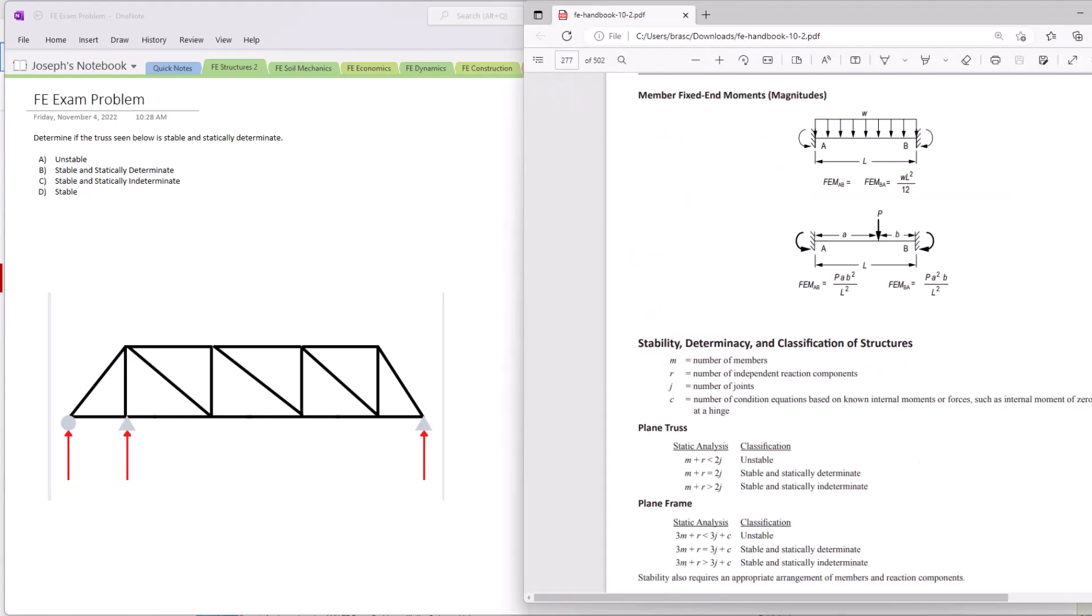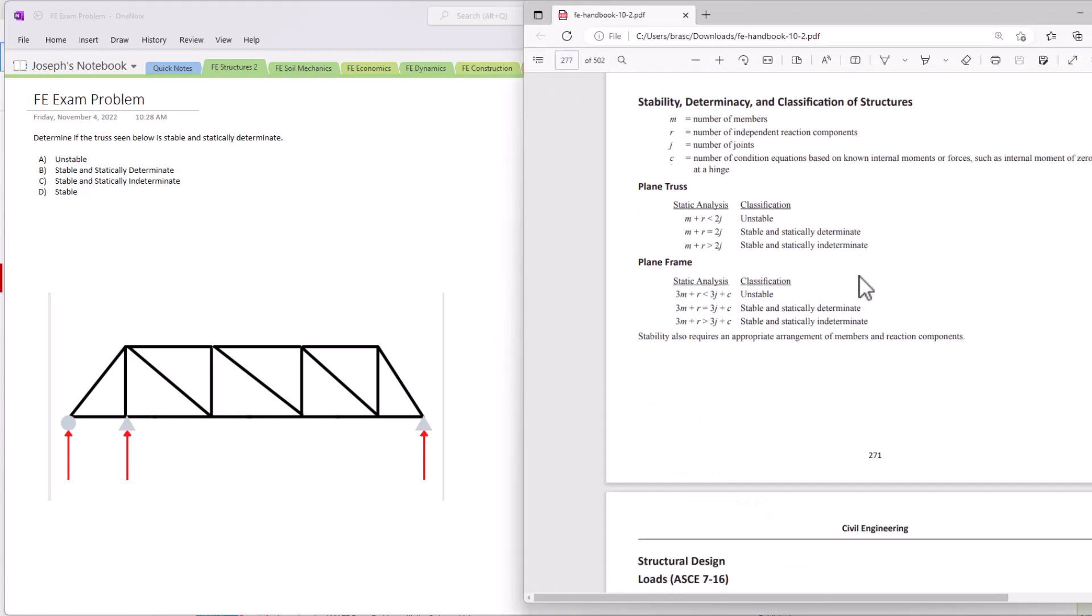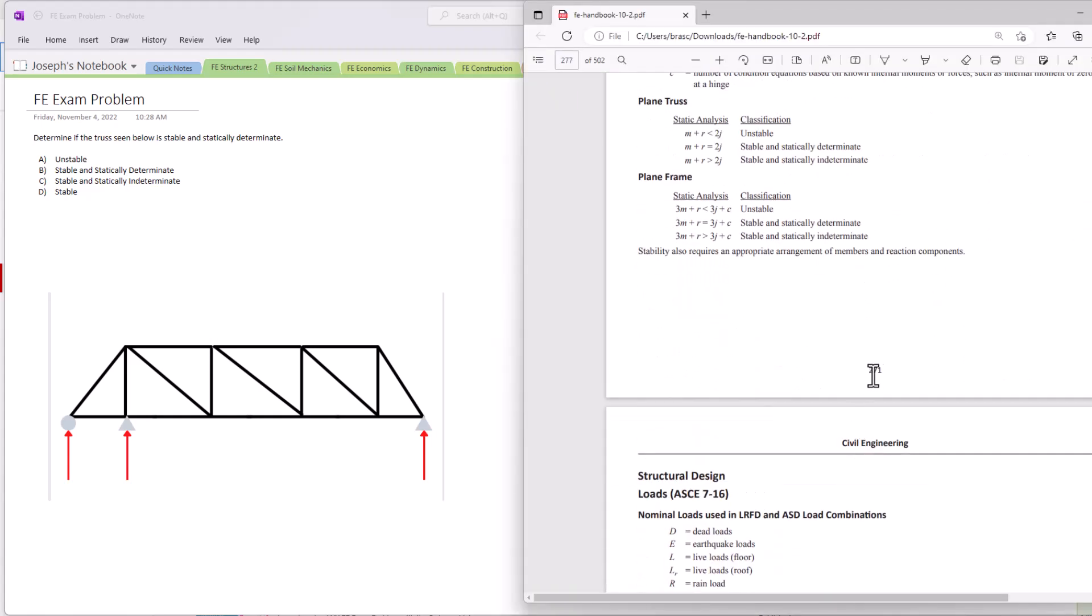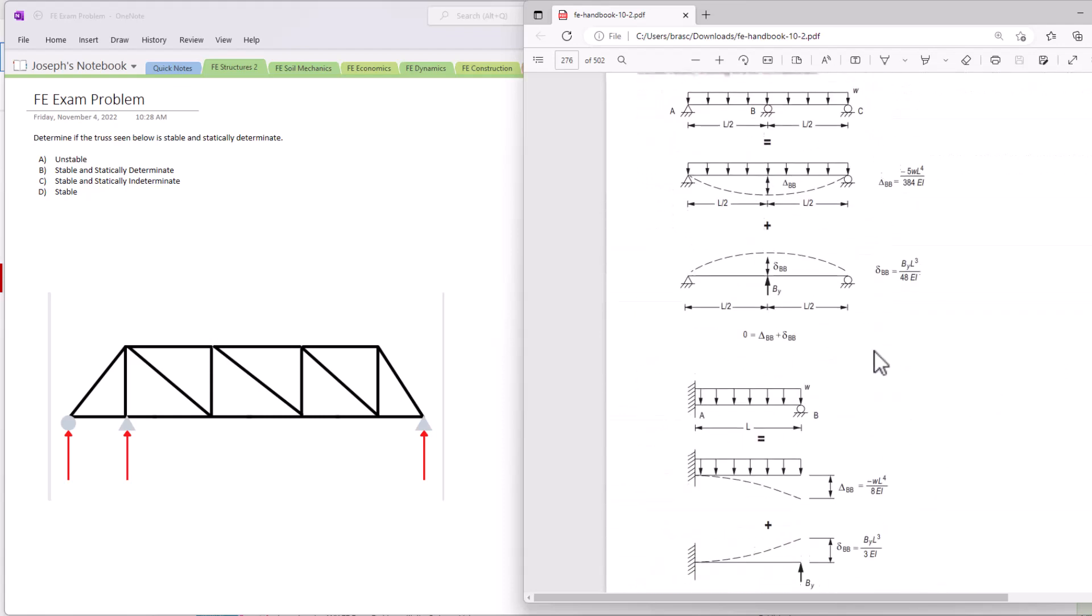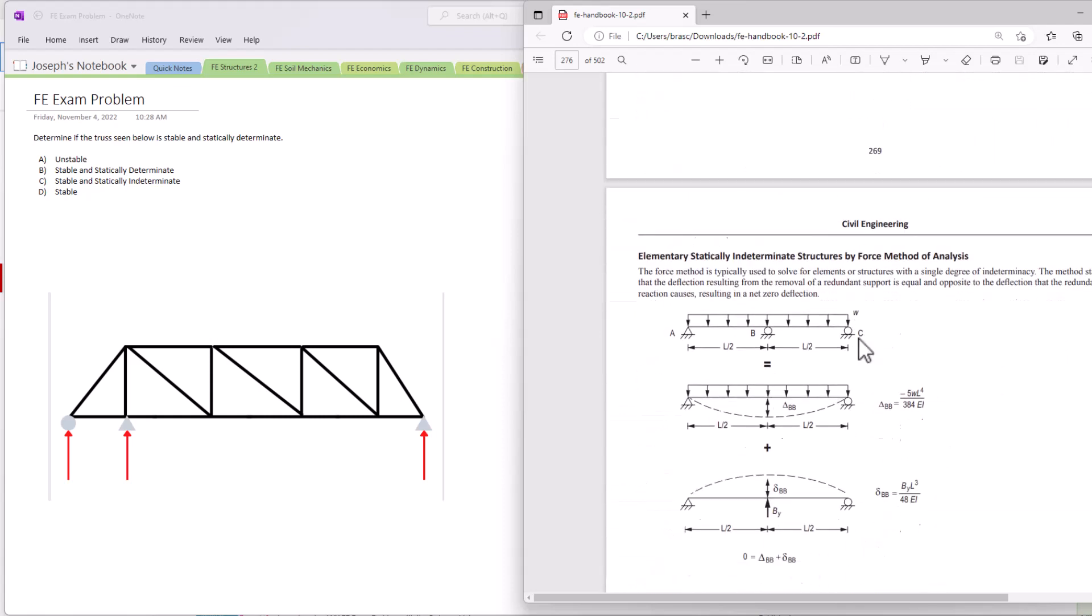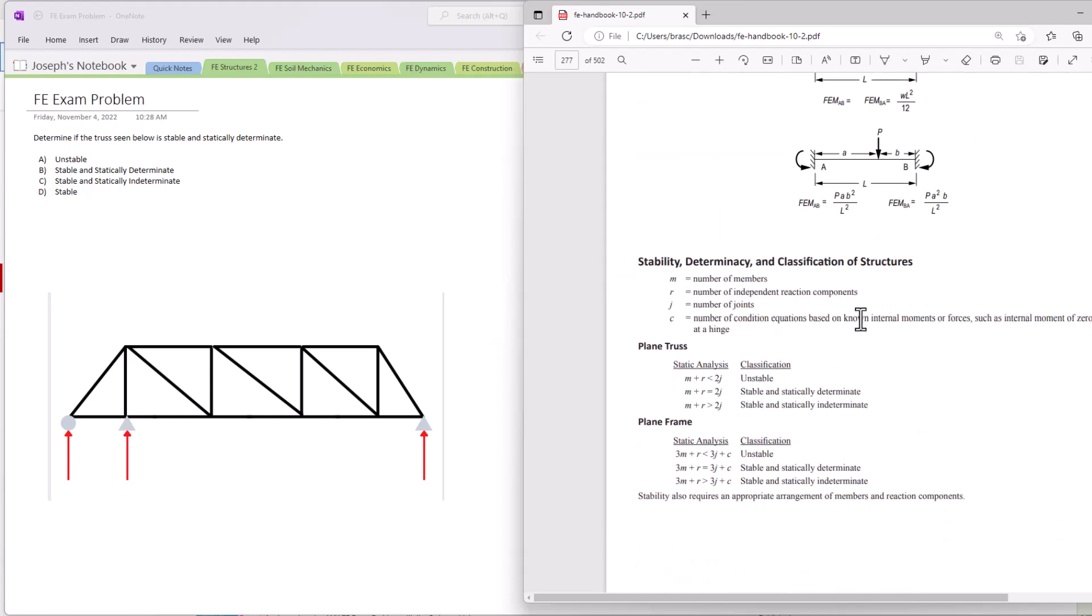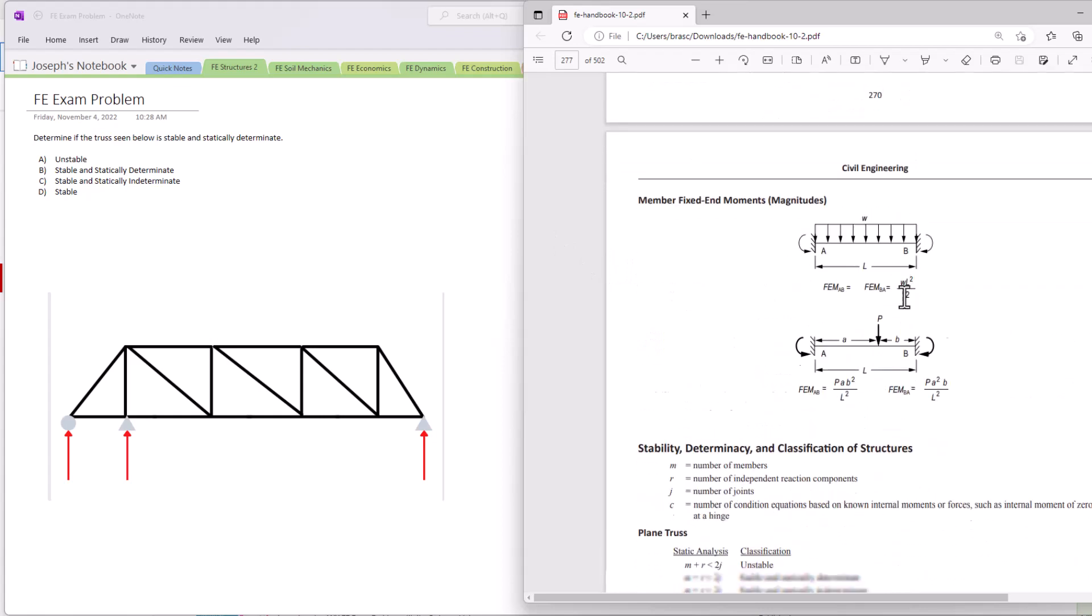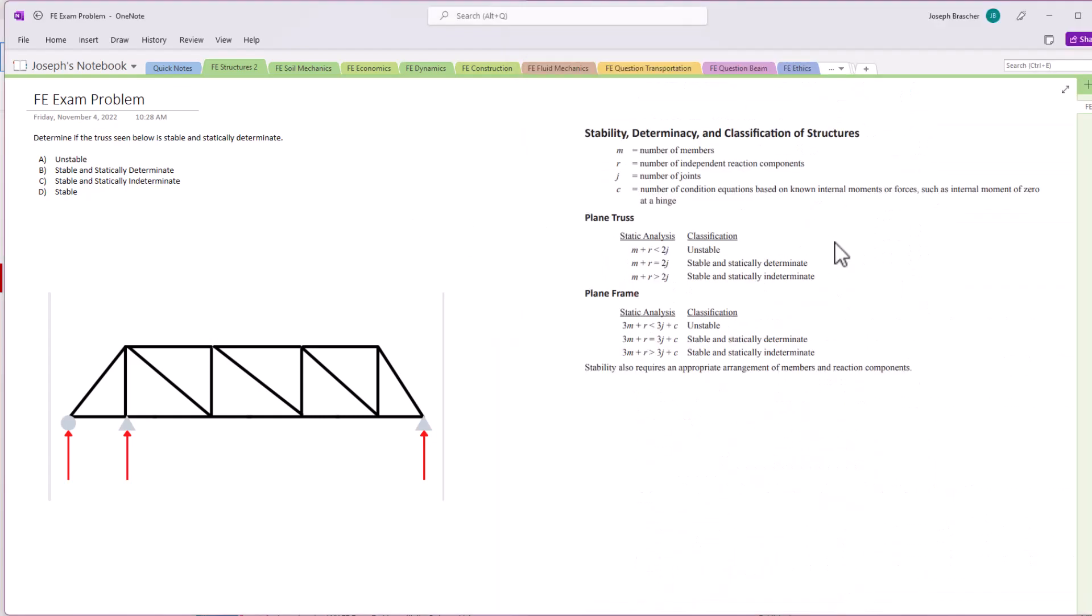Now in the FE exam section, it's on page 271. So you're going to want to know where to go on the FE exam, just search for stability and you should be able to find these equations here. I have them listed on the right. And so for a truss, we're not working with a frame, the static analysis equation is essentially m plus r equals 2j. And then based on how that equation turns out, we can determine whether it's unstable, statically determinate, or statically indeterminate.